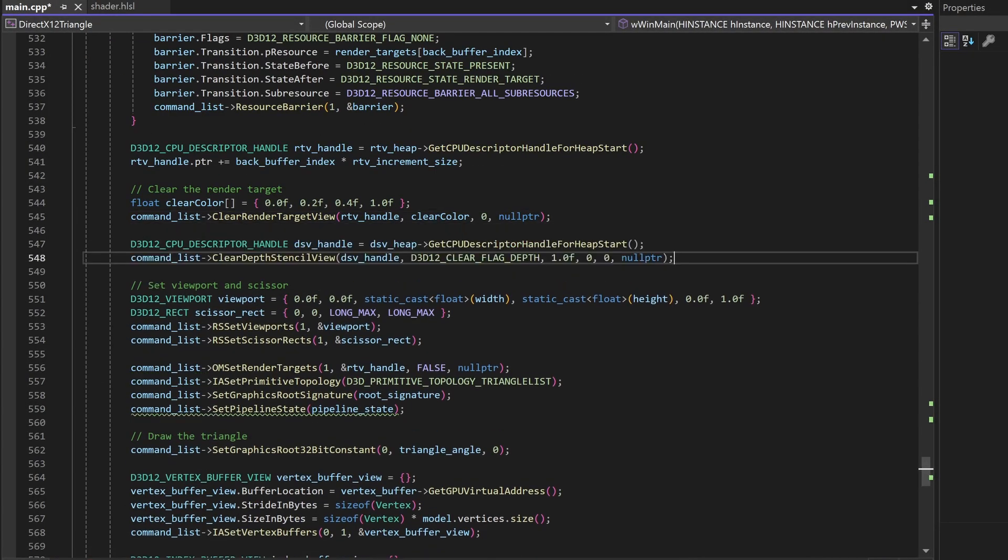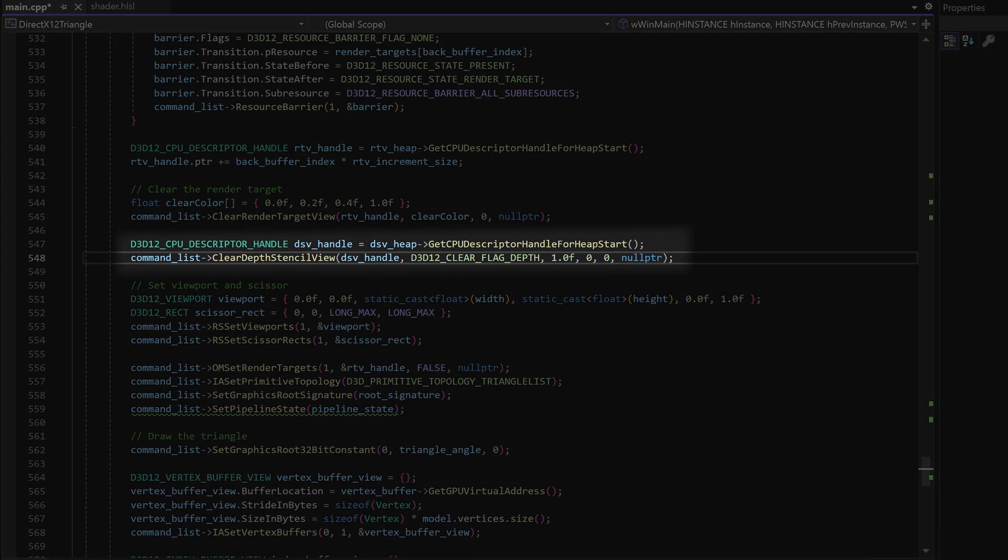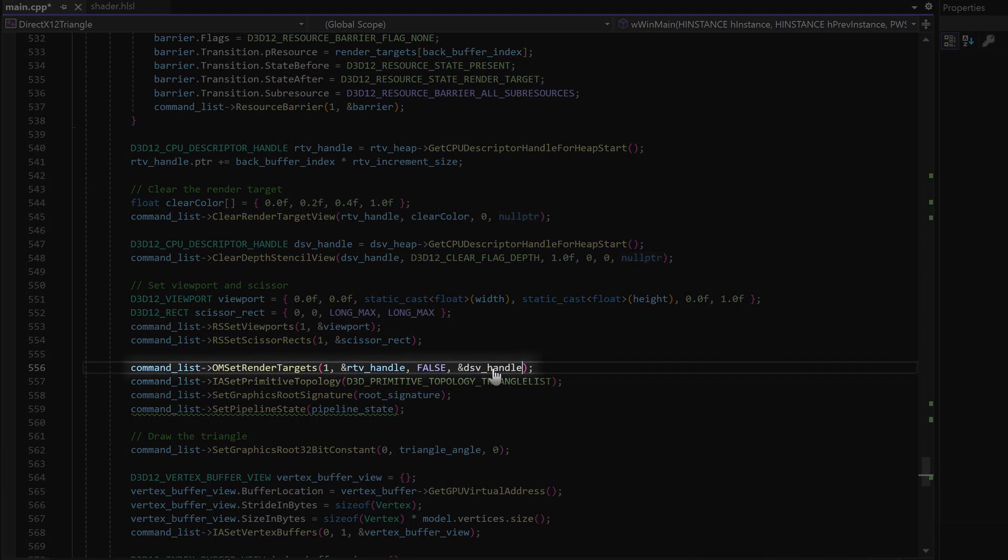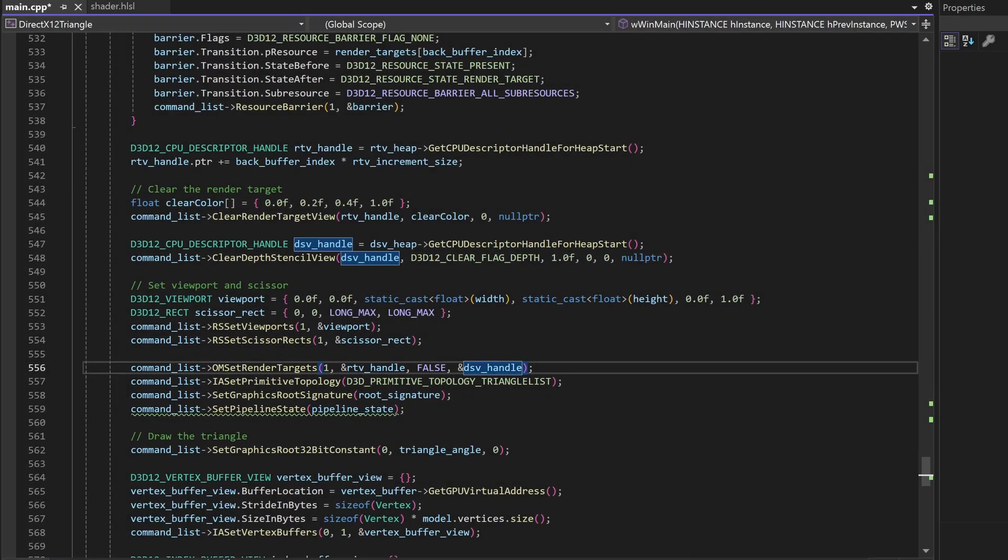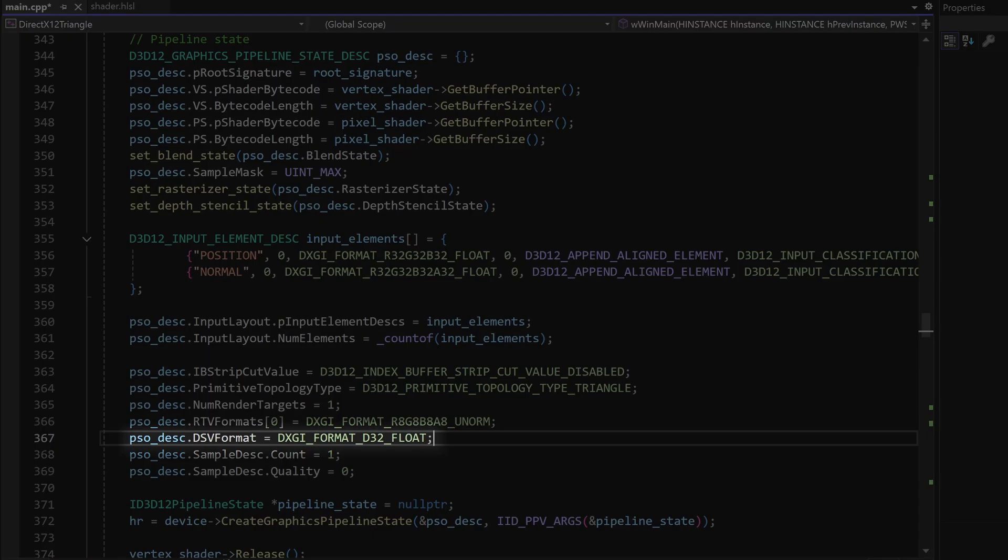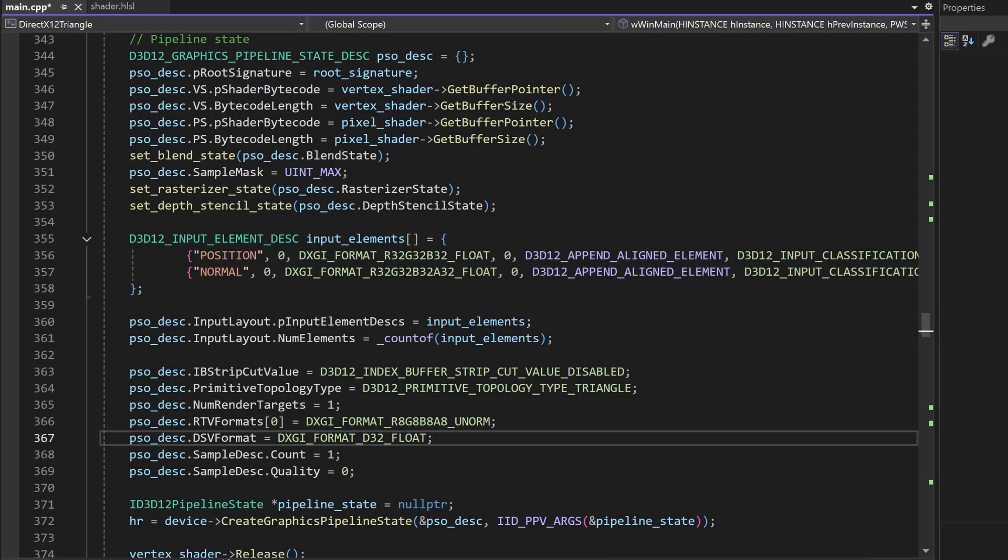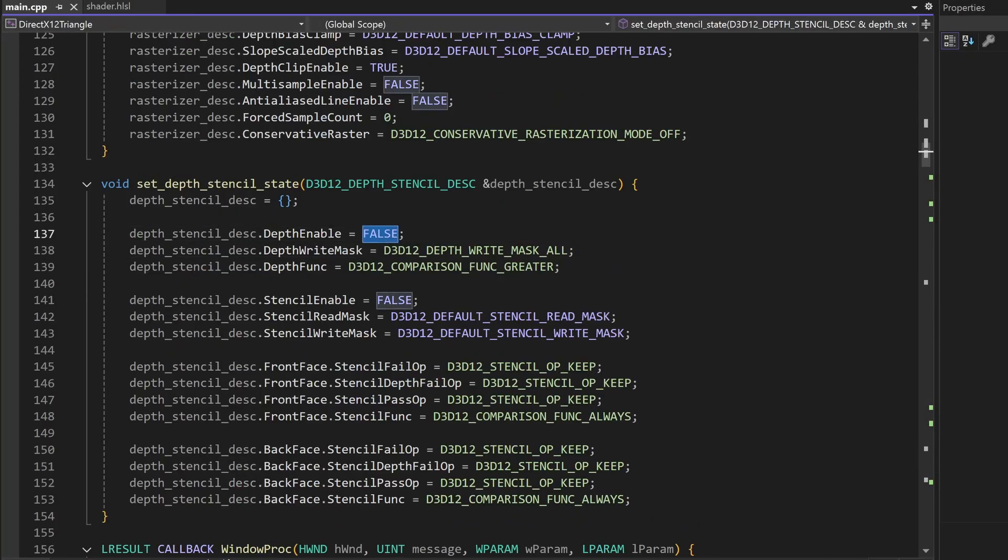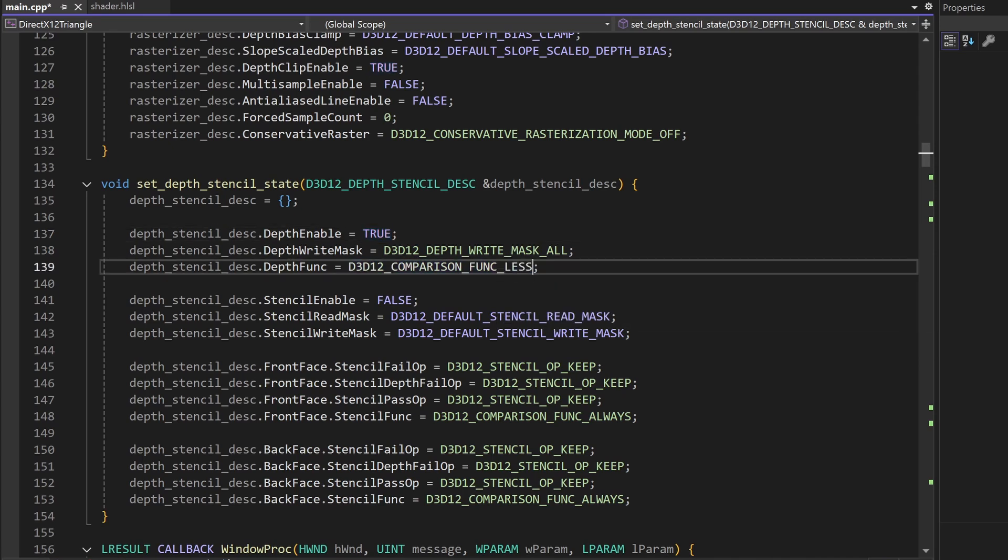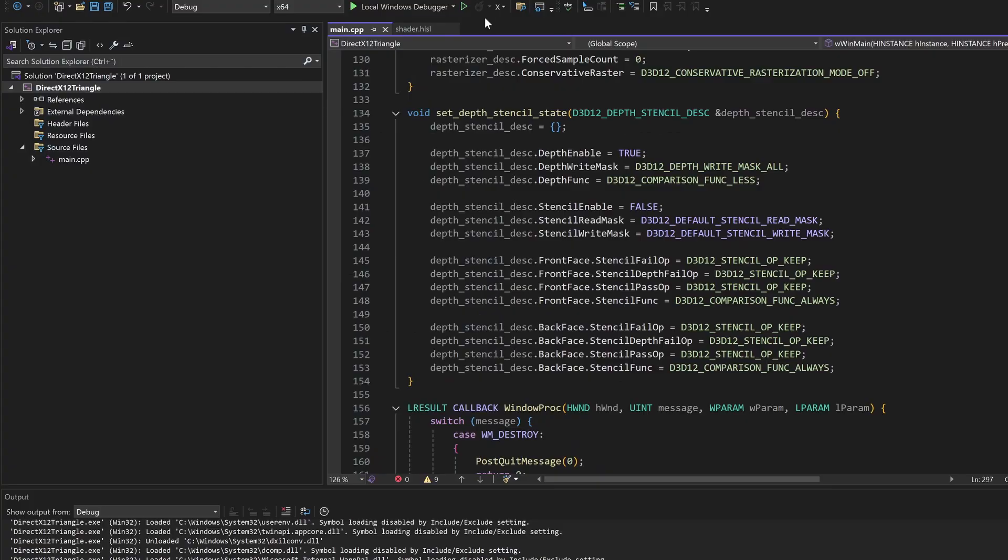Then every frame we will clear the depth buffer with the value of 1. And in the set render target we will also pass in our depth buffer. We will also need to set the depth format in our pipeline state. And in our depth stencil state we set depth enable to true and only draw pixels that have a depth value that is less than previous pixels.